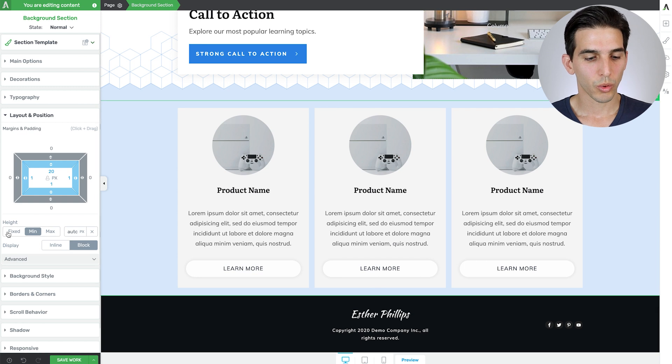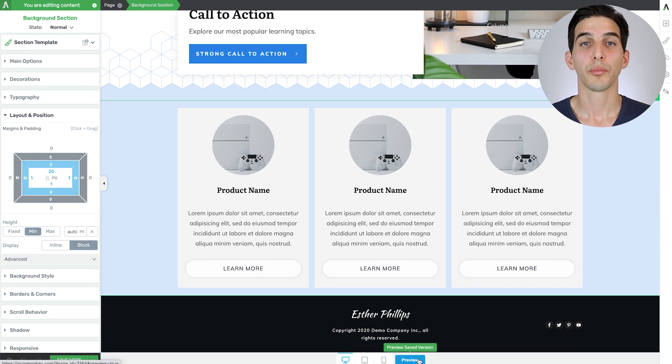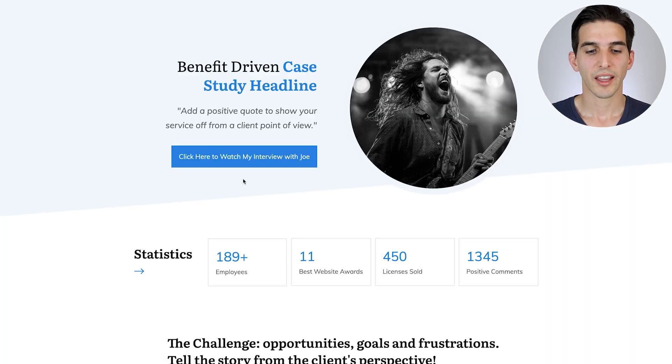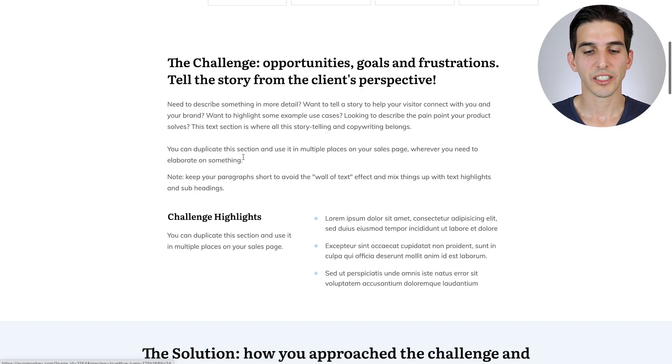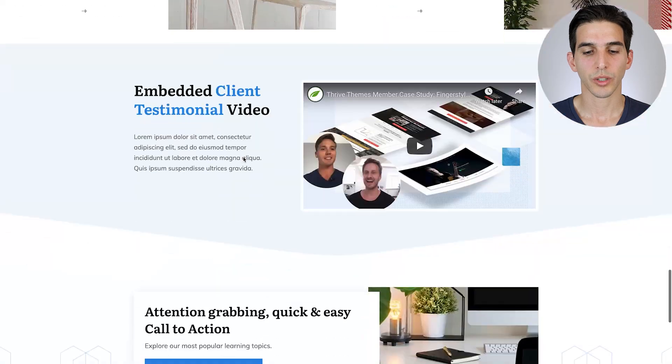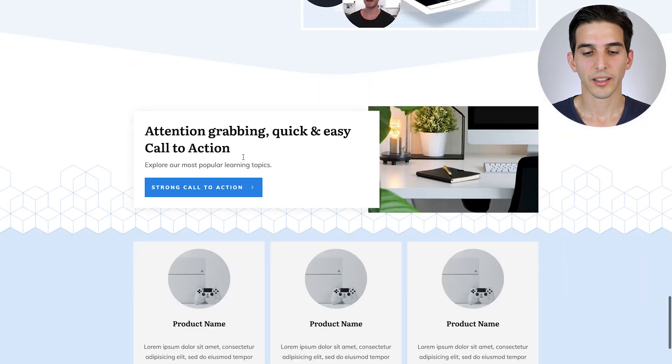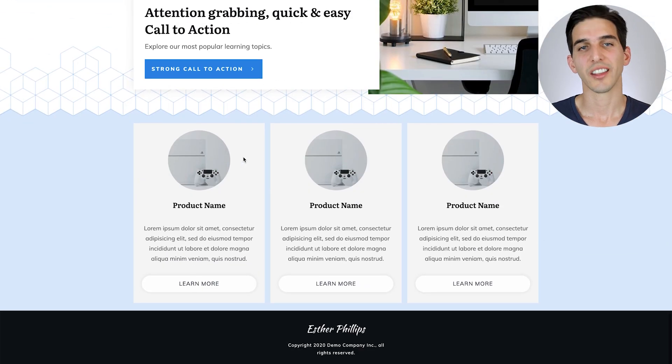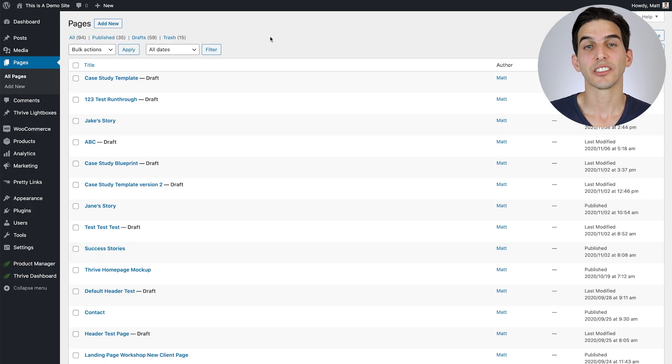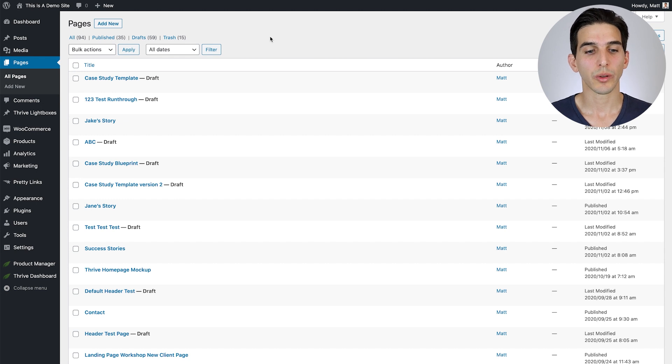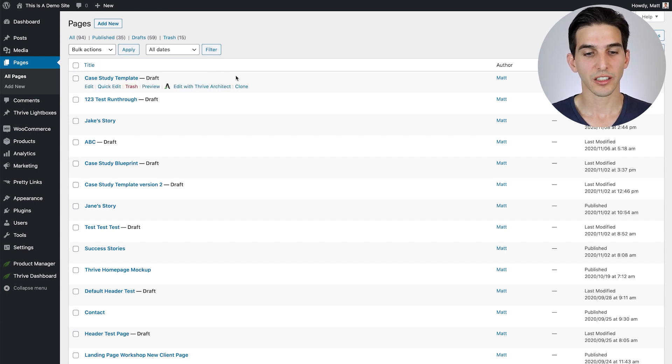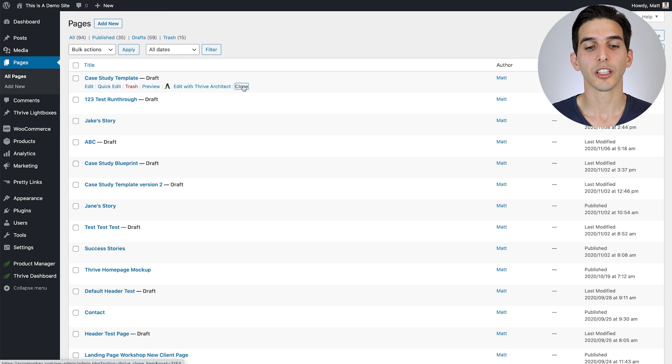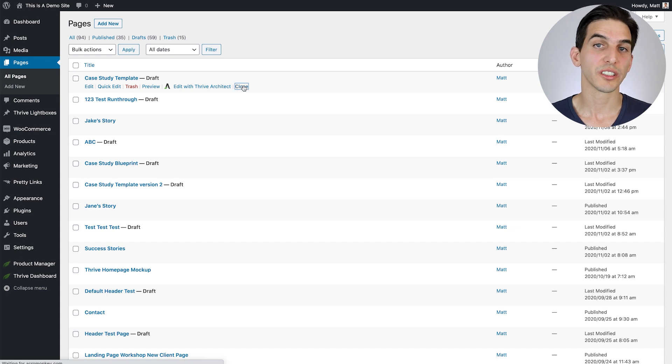So we'll save our work, preview it. And as you can see, my jump link is working well and everything looks great. Now since this is going to be a reusable template, we won't publish this particular landing page. We're simply going to clone it when we want to create an actual case study.